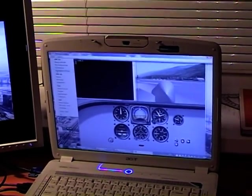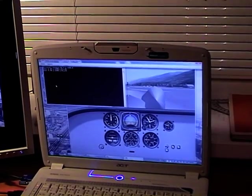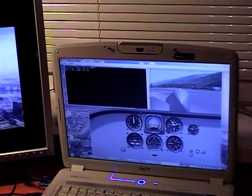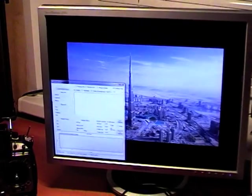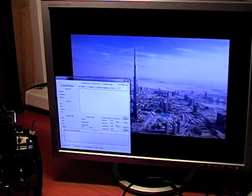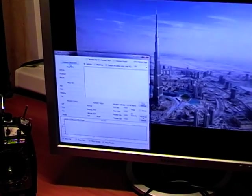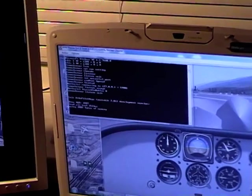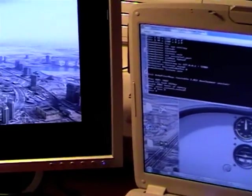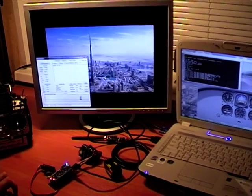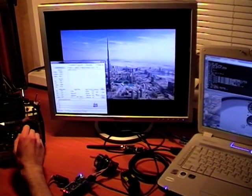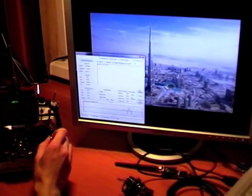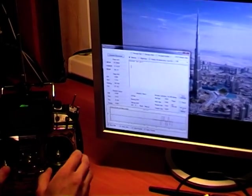First of all, open ArduPilot SIM Mavlink. Turn it here. Select X-Plane and press Connect. Now we can see here our graph, which indicates stick positions.